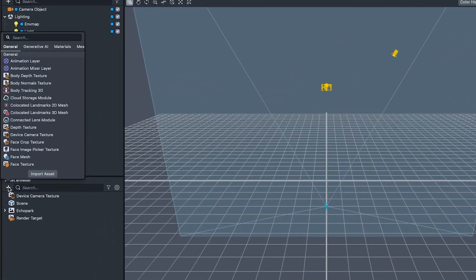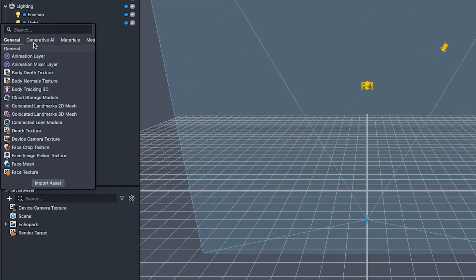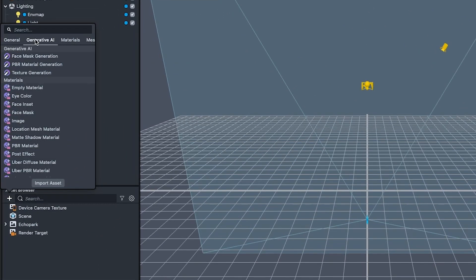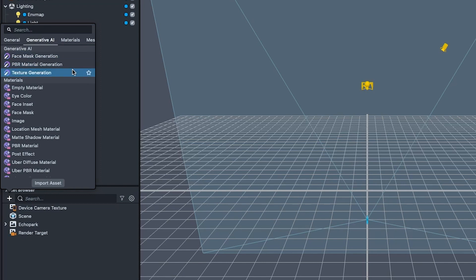In the Asset Browser, select the new Generative AI tab, under which we'll see three options: Face Mask Generation, PBR Material Generation, and Texture Generation. Each of these has use cases for a variety of lenses. Let's take a look at each feature so that you can start having some fun with these powerful tools in your own creations.